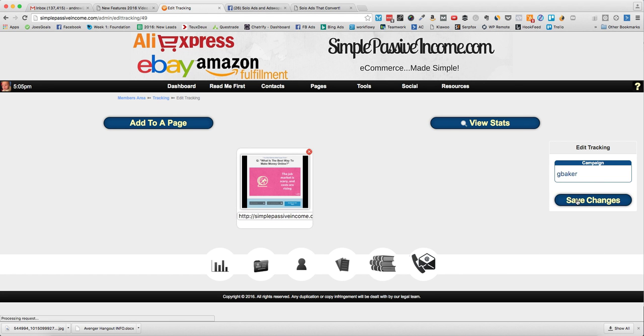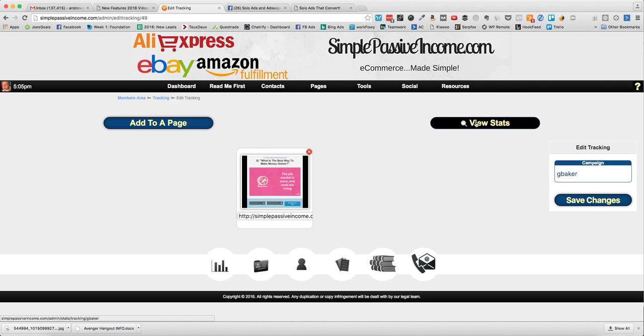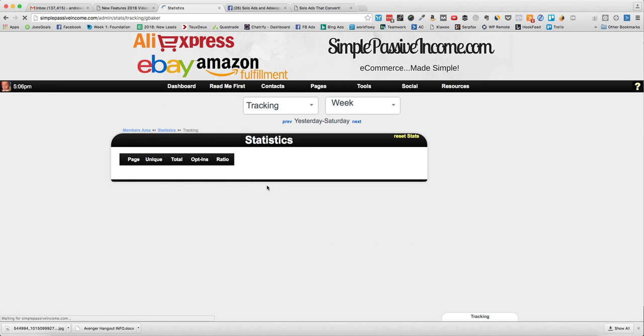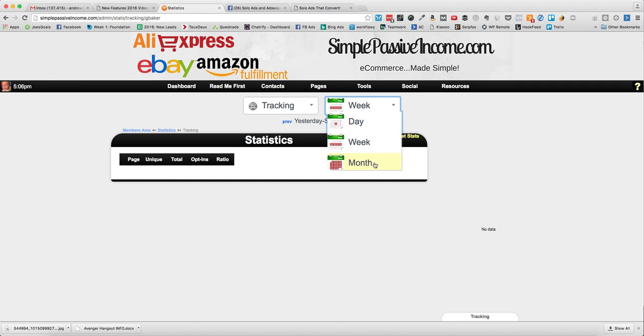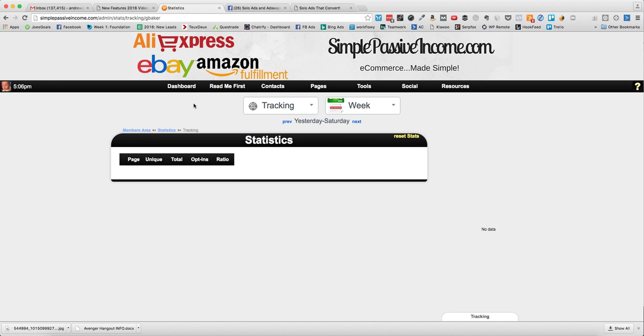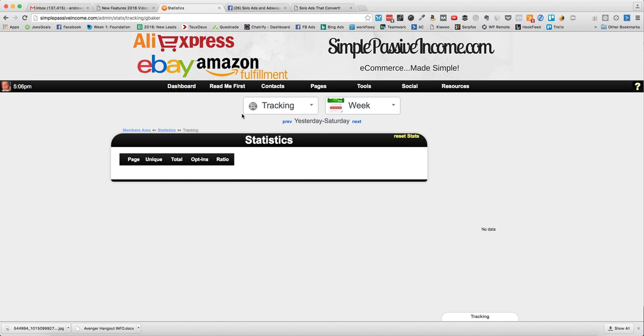The campaign is G Baker and I will save those changes. When you're in here you can actually view the stats and you can see how many opt-ins you got, what the ratio was, how many unique clicks.